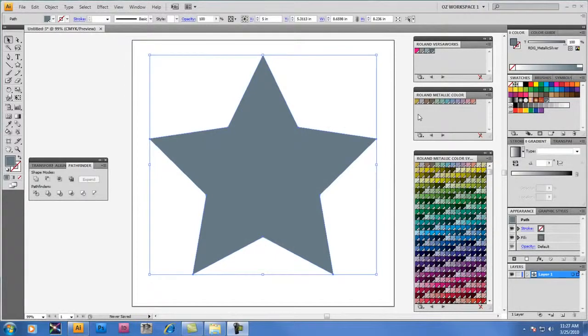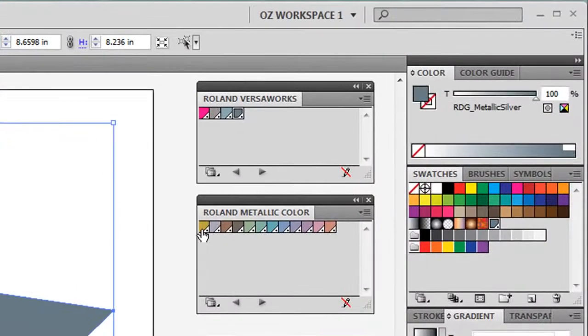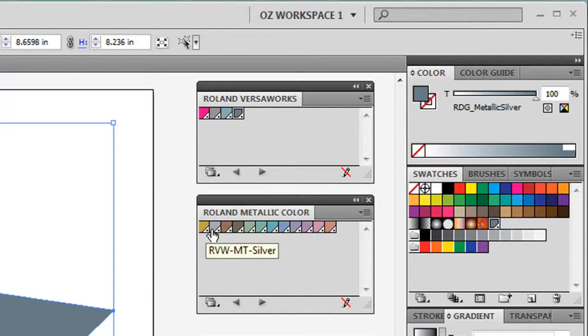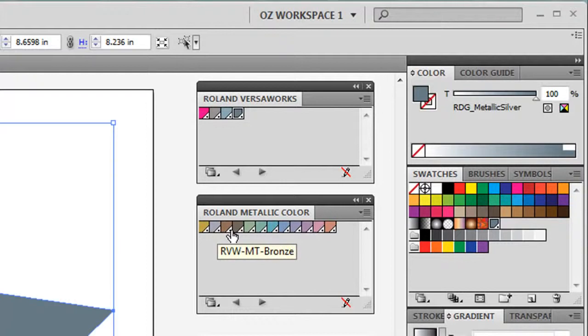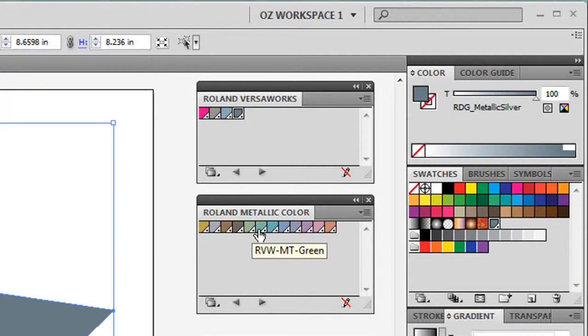In addition to RDG Metallic Silver, the Roland Metallic Color Library includes 12 primary metallic colors starting with gold, MT Silver which is different than RDG Metallic Silver, silver, bronze, Titan Black, olive, green, and cobalt.